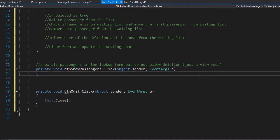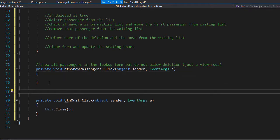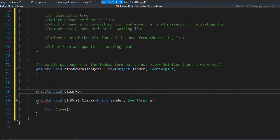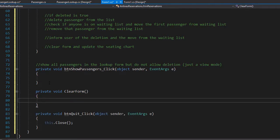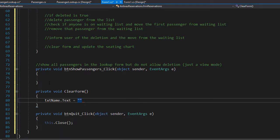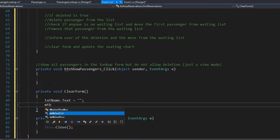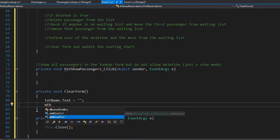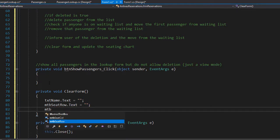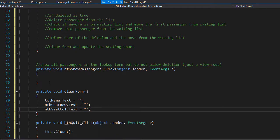There are still two methods we need to create. One is the method for clearing the form, and let's code it right now since it's very simple. It's going to be private void and I'll call it clear form. We simply clear the name, seat row, and seat column text boxes — txt name dot text will be empty, and so will the masked text boxes for seat row and seat column. That's all we need for clearing the form.